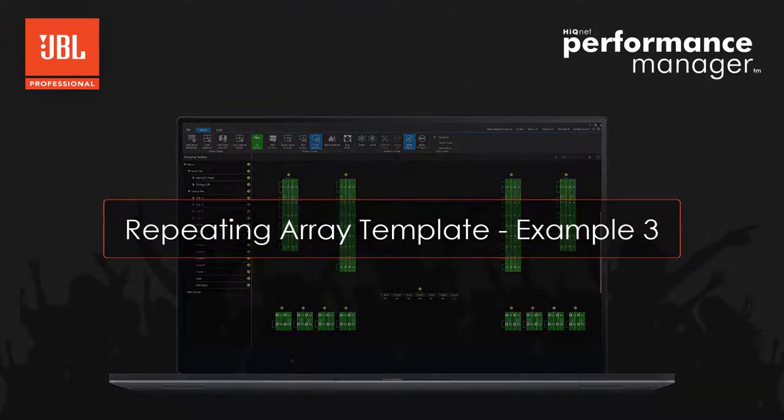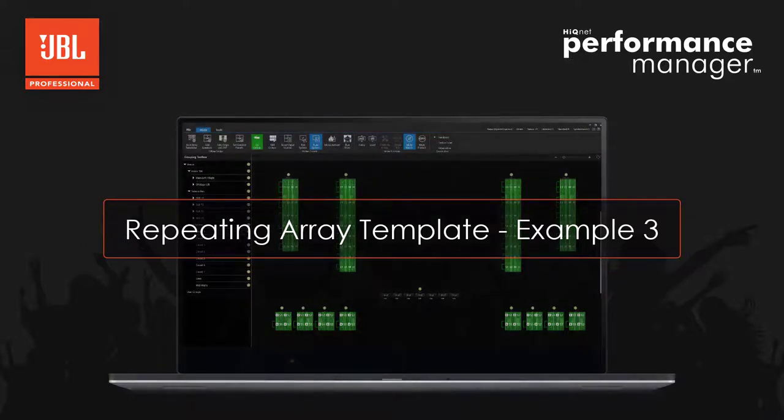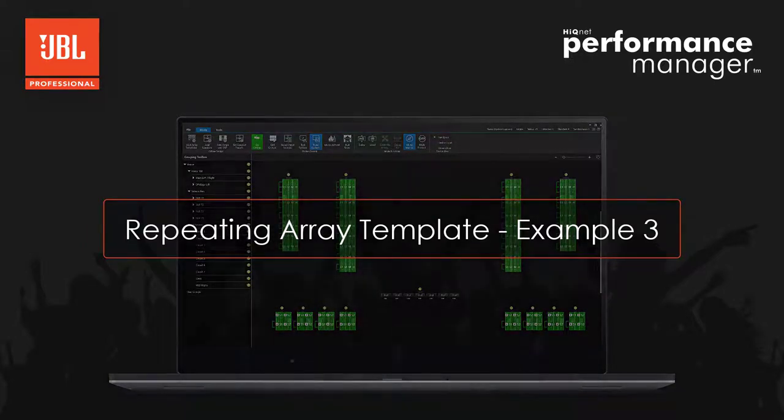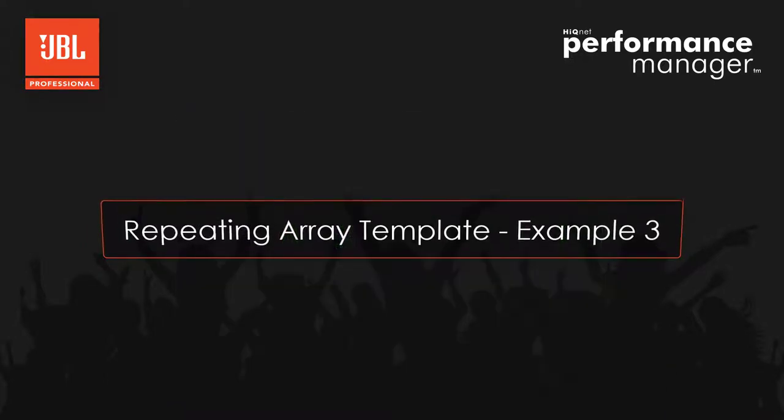Hello everyone. This video tutorial is a deep dive into the new repeating array template.